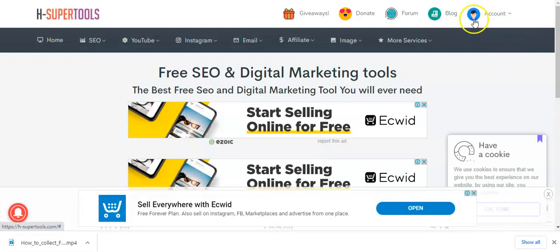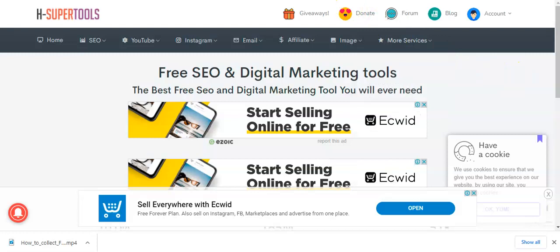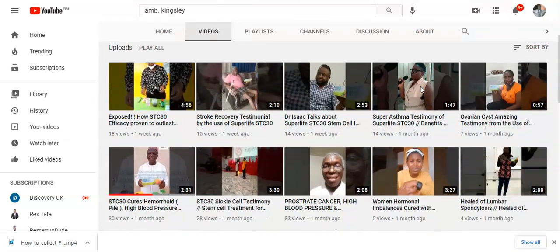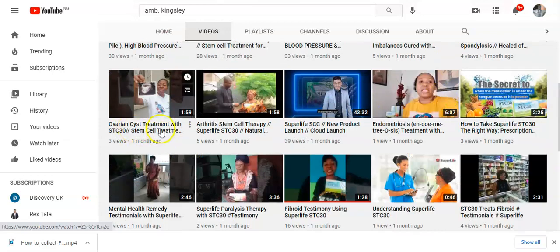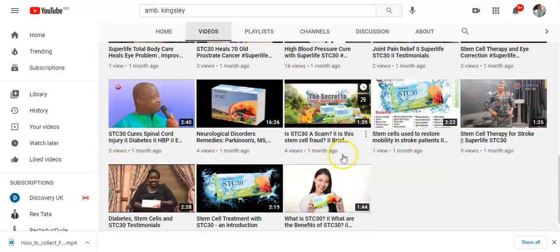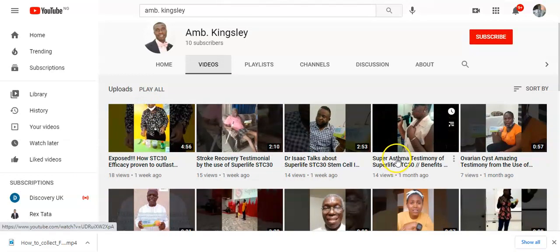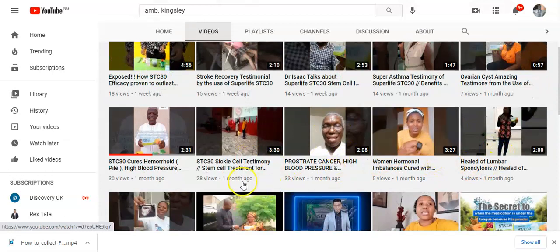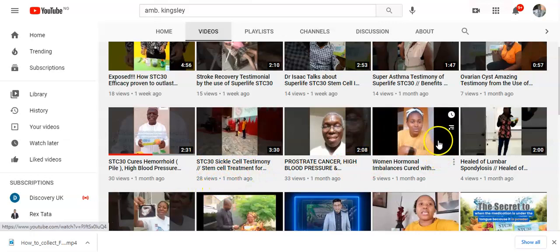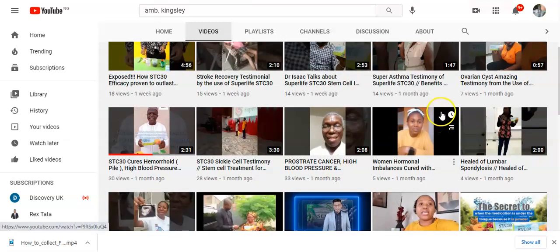Before I go into details, please subscribe if you are into Super Life. You can subscribe to my second channel, which is all about testimonies, natural remedies, entrepreneurship, and wellness. I simply upload testimonies of Super Life there — you can find fibroid testimonies, prostate cancer testimonies, sickle cell testimonies, and more. It's a new channel and people are coming there, so you can subscribe. It will help you in your marketing process.